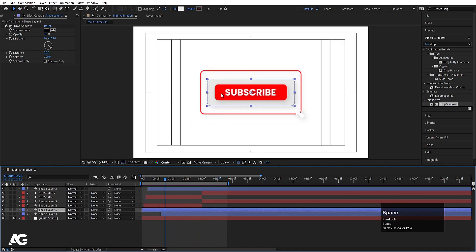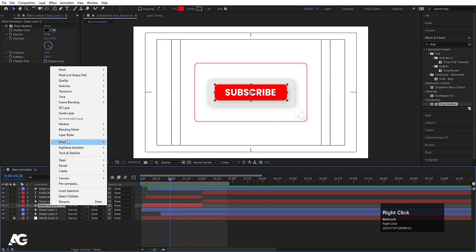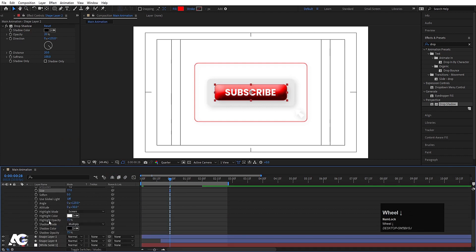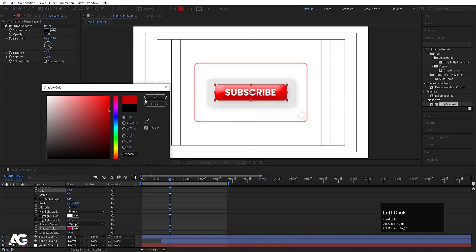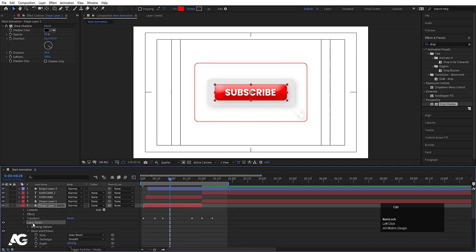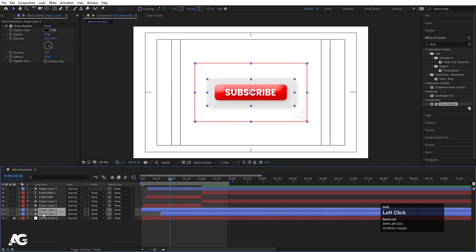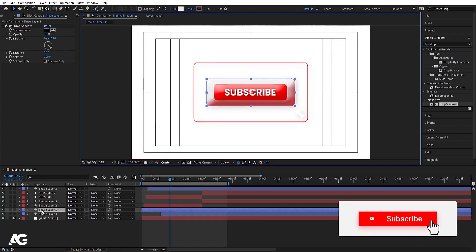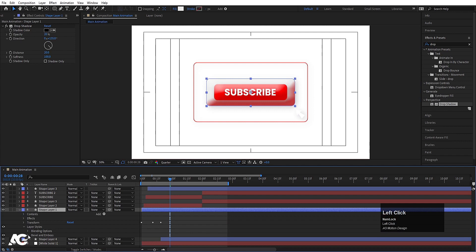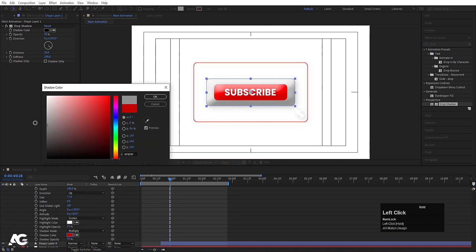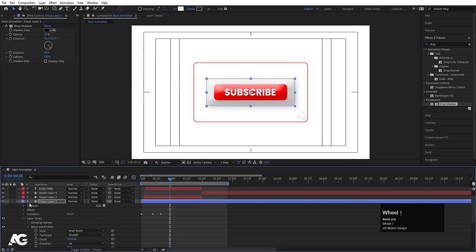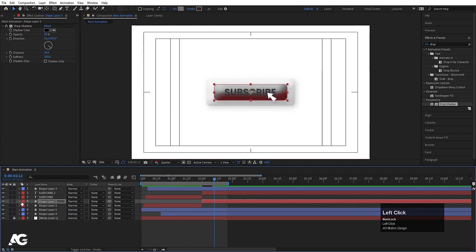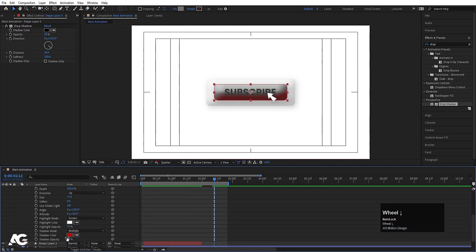Now select this shape layer, right-click, go to layer styles, and choose Bevel and Emboss. Increase the size of it, and instead of black color, choose something like this color. Select this layer style, hit Ctrl-C to copy, then select the other layers and hit Ctrl-V. Select this rectangle, go to layer styles, go to Bevel and Emboss, and instead of red, choose a grayish color. Then go forward, select this layer, hit Ctrl-V again, go to layer styles, Bevel and Emboss, and choose a grayish color.